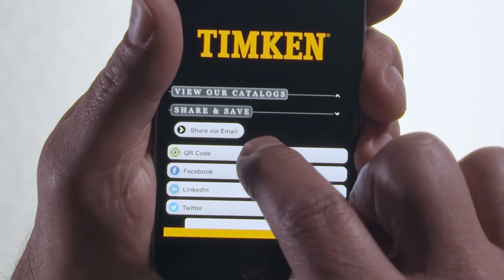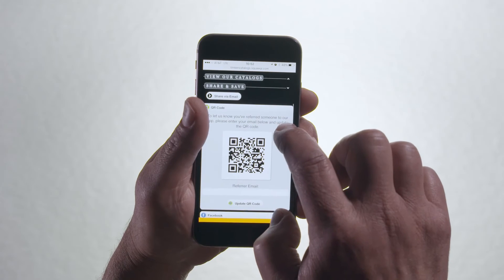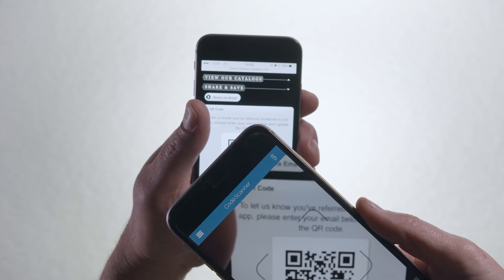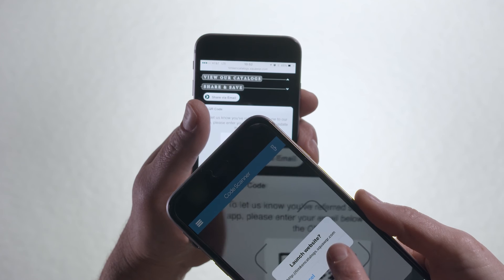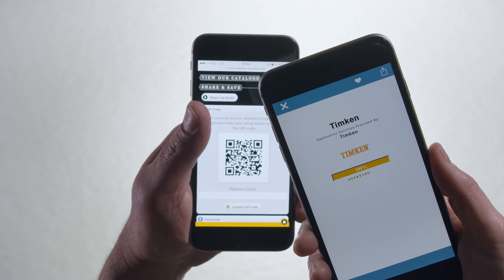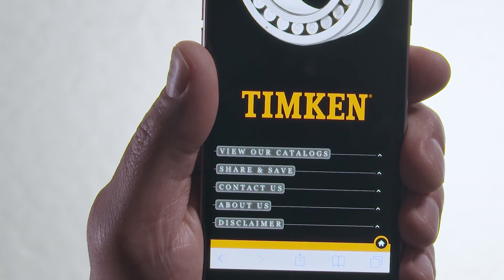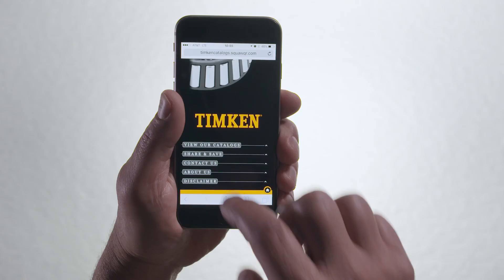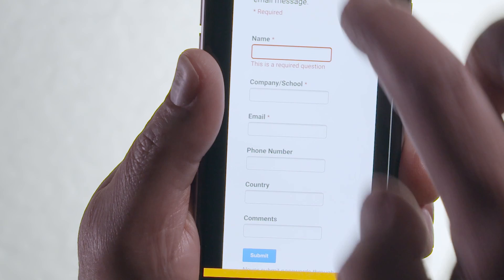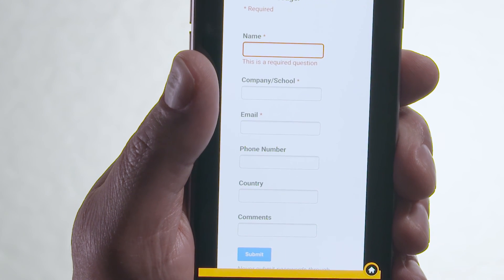Notice under Share and Save that you can share using the QR code. With a free reader, you can share from phone to phone. If you have comments or questions, tap the Contact Us tab. A form will pop up that you can fill out and submit to the appropriate Timken associate for response.